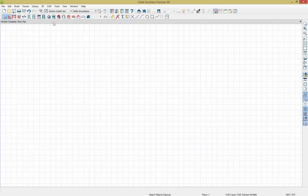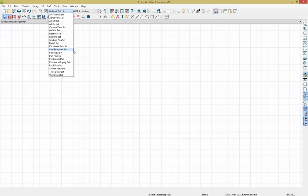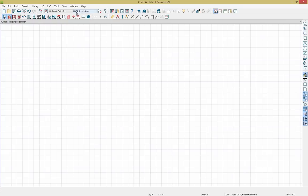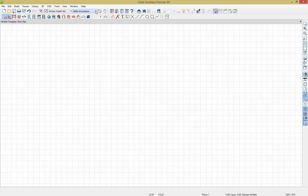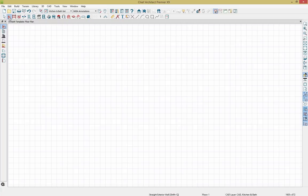I have my kitchen and bath layer set displayed, which we'll be using today for our bathroom. We also have our NKBA annotation set selected. Annotations are saved set to defaults that are only available within Chief Architect Premier. We have our wall options here, and I'm going to click on the straight wall tool. This drops down child options including exterior walls, interior walls, and foundation walls. We also have curved wall options.